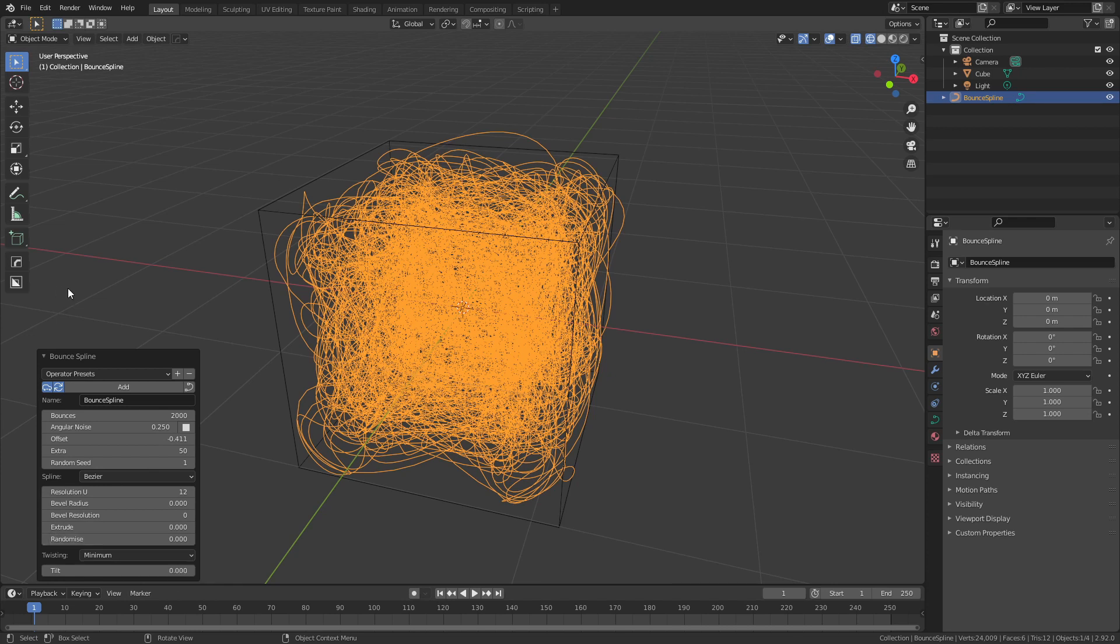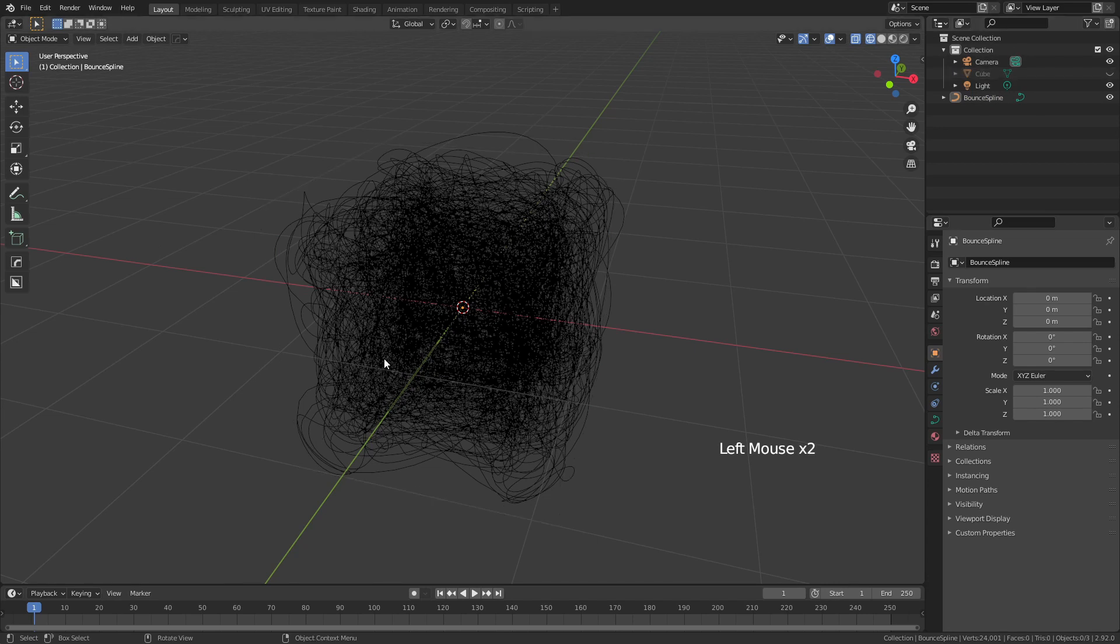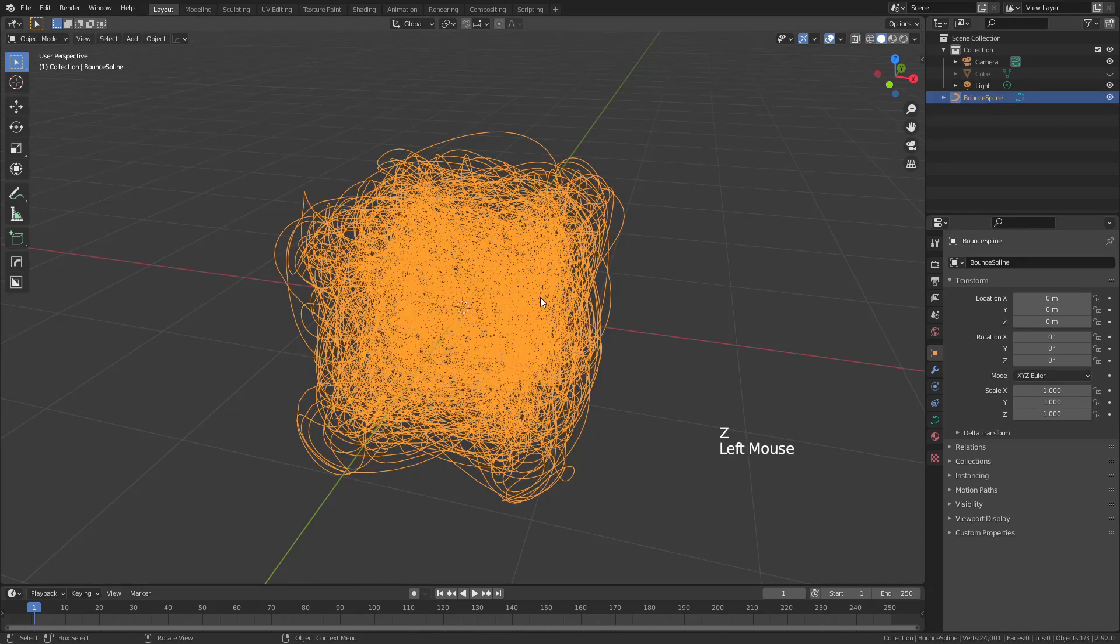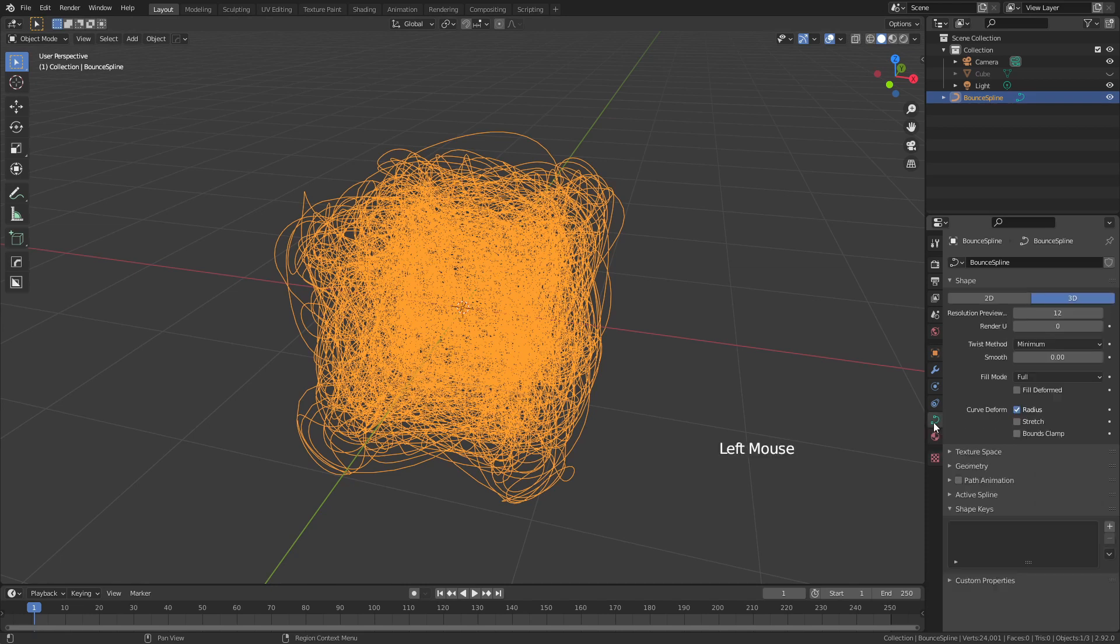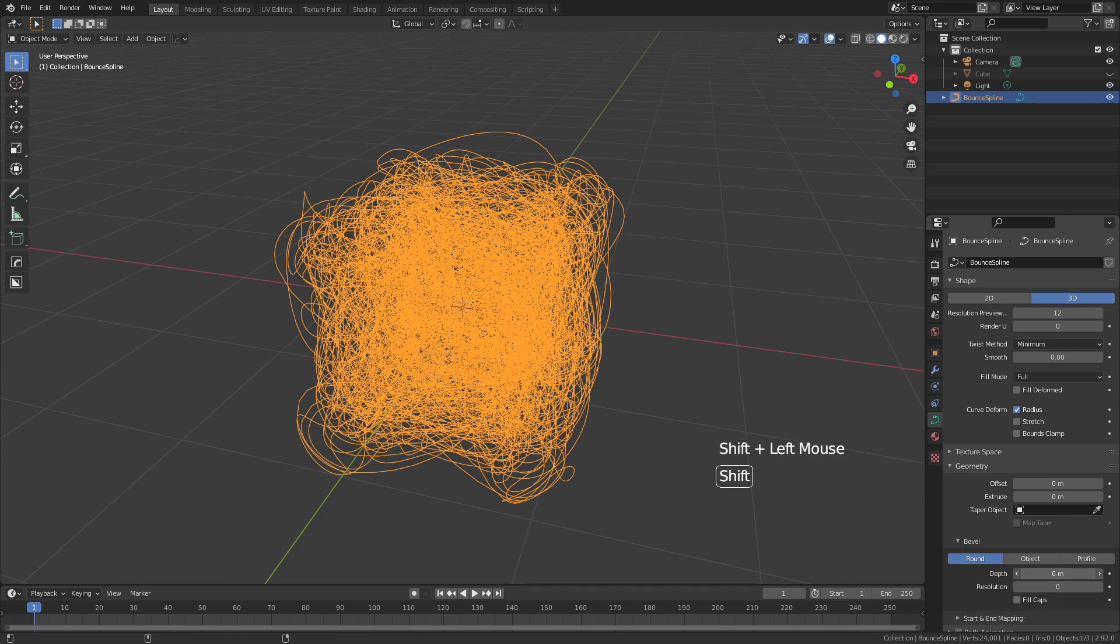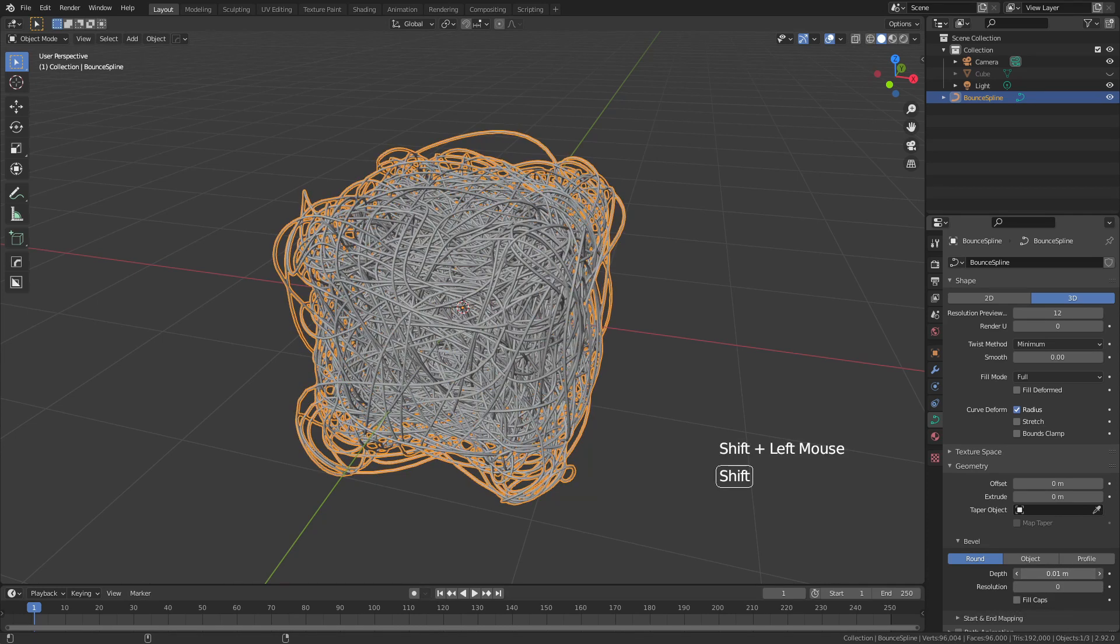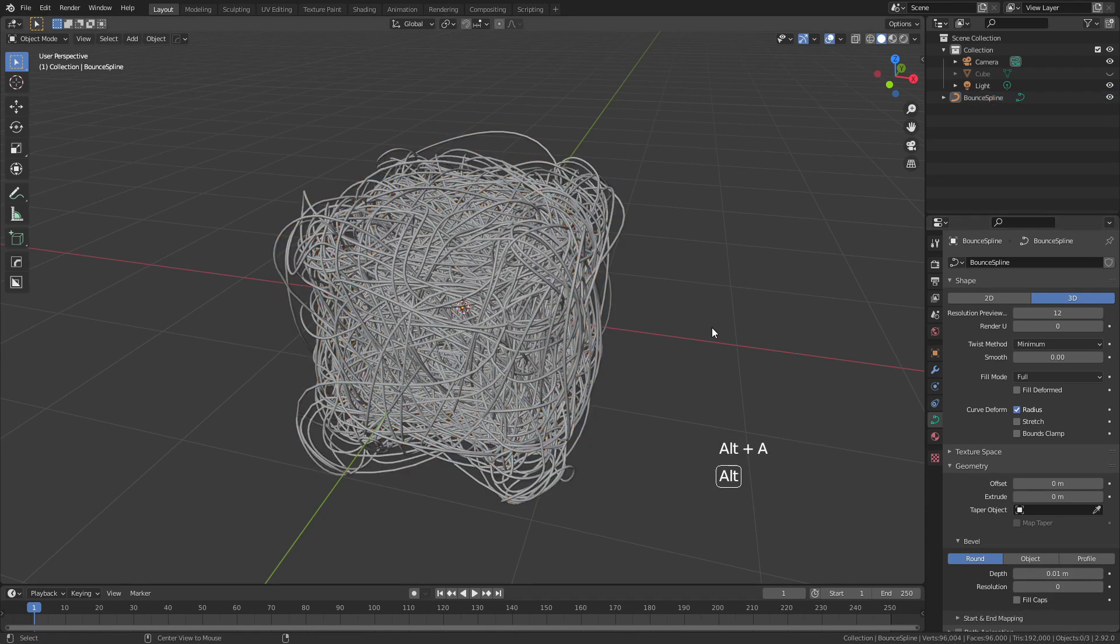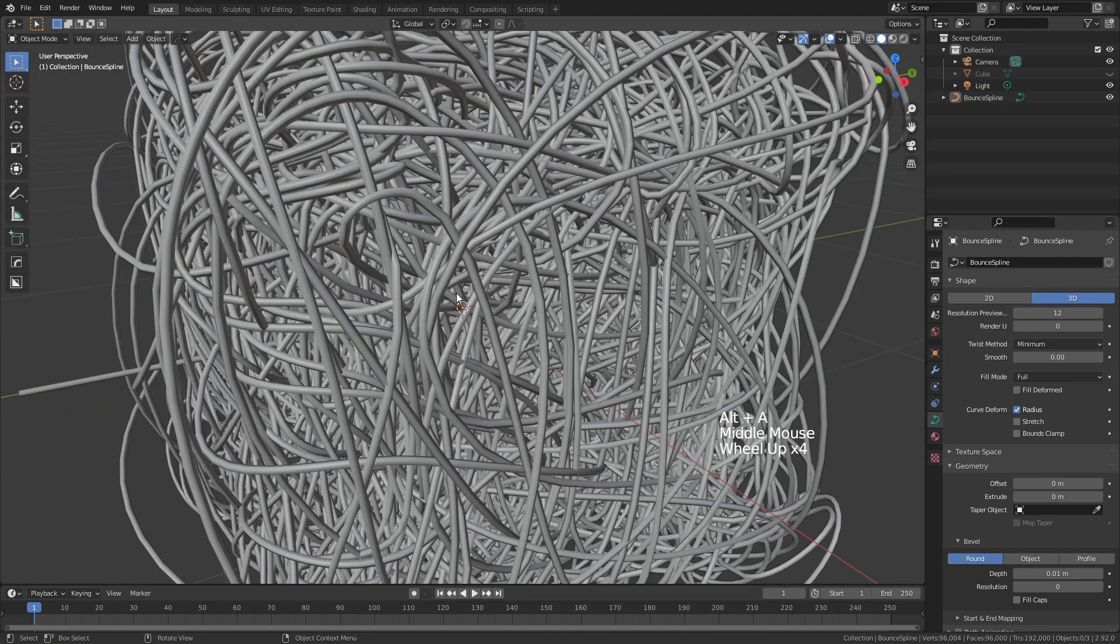So we're going to simply click anywhere on the screen, hide our cube, come back into Solid View, and if I grab this mesh or Bounce Spline, I can come to the Object Data Properties, open Geometry, and then I can simply adjust the depth here. So I'm going to hold down Shift and drag just a little bit, and you can see I've now created essentially a pile of mesh wires.